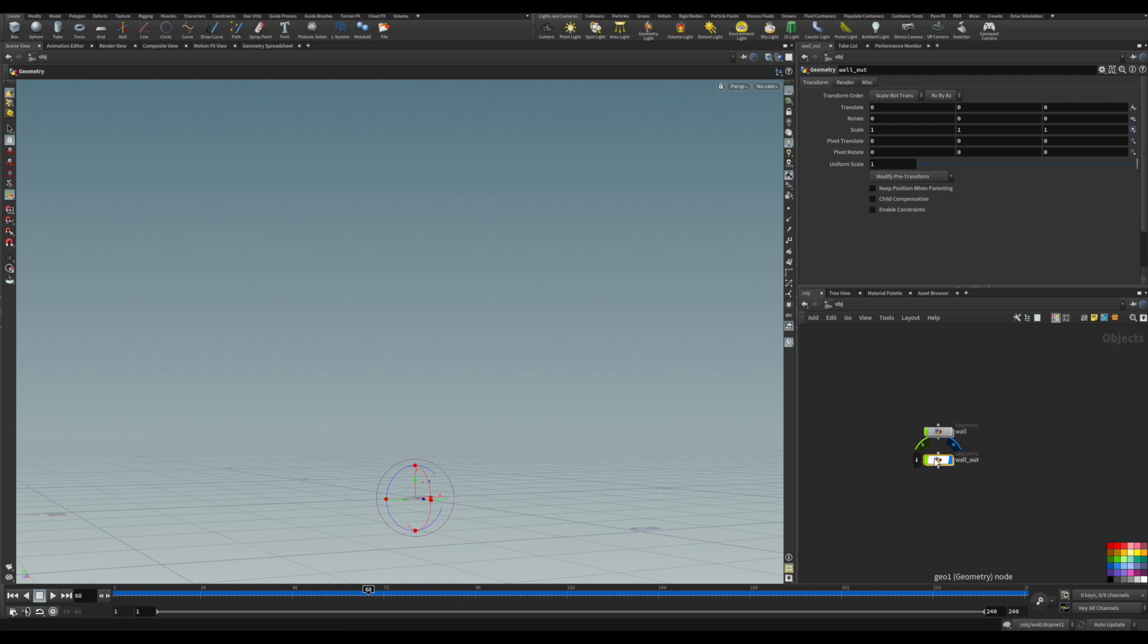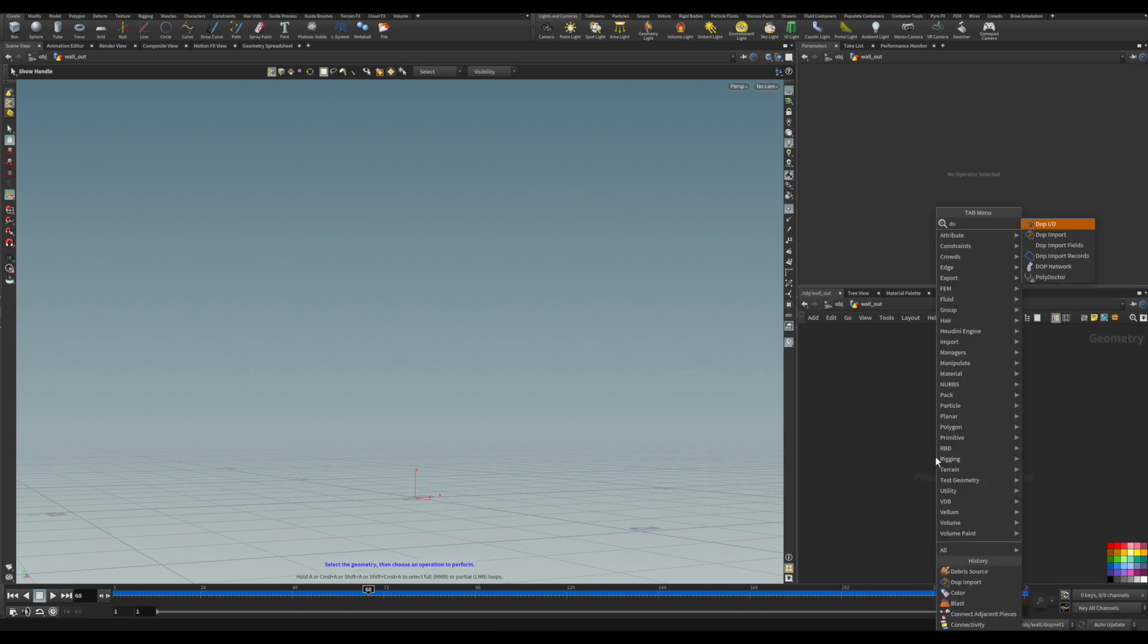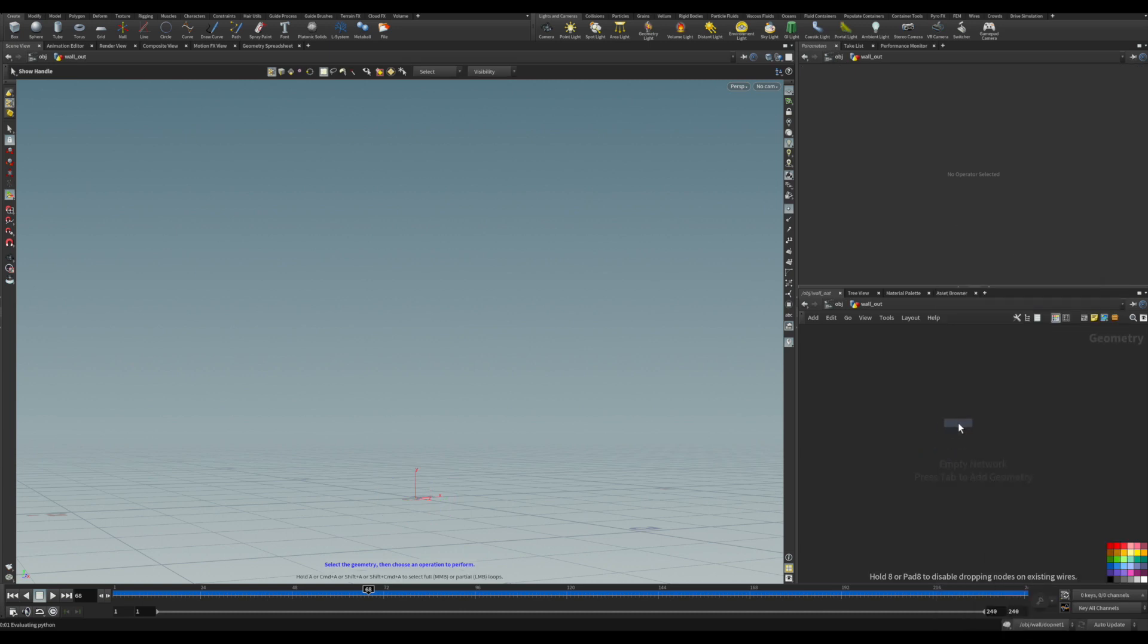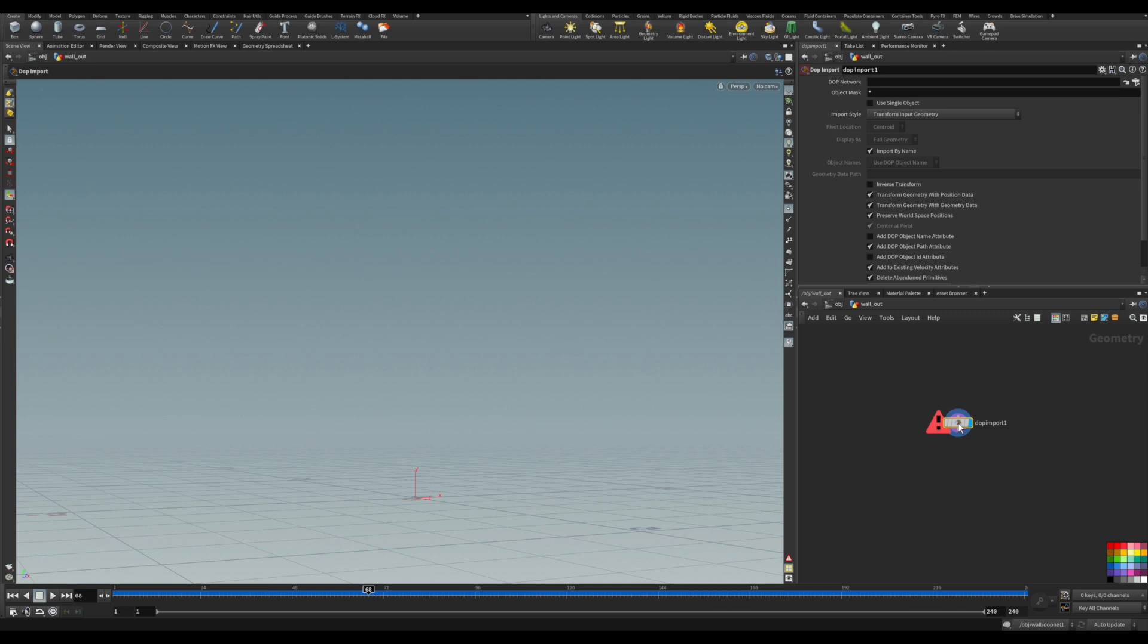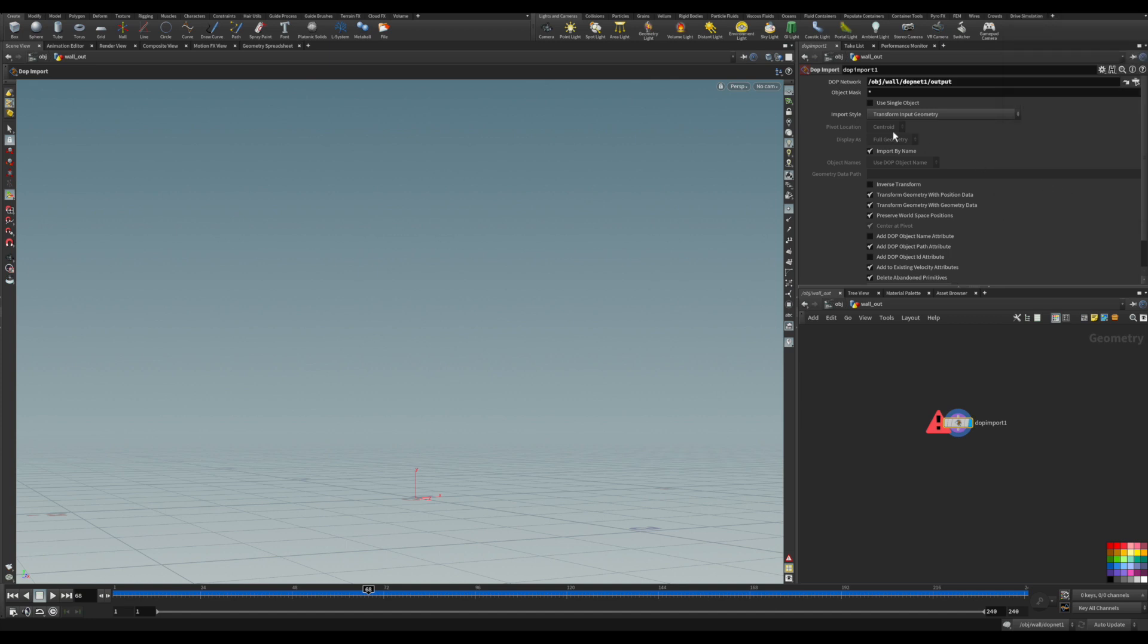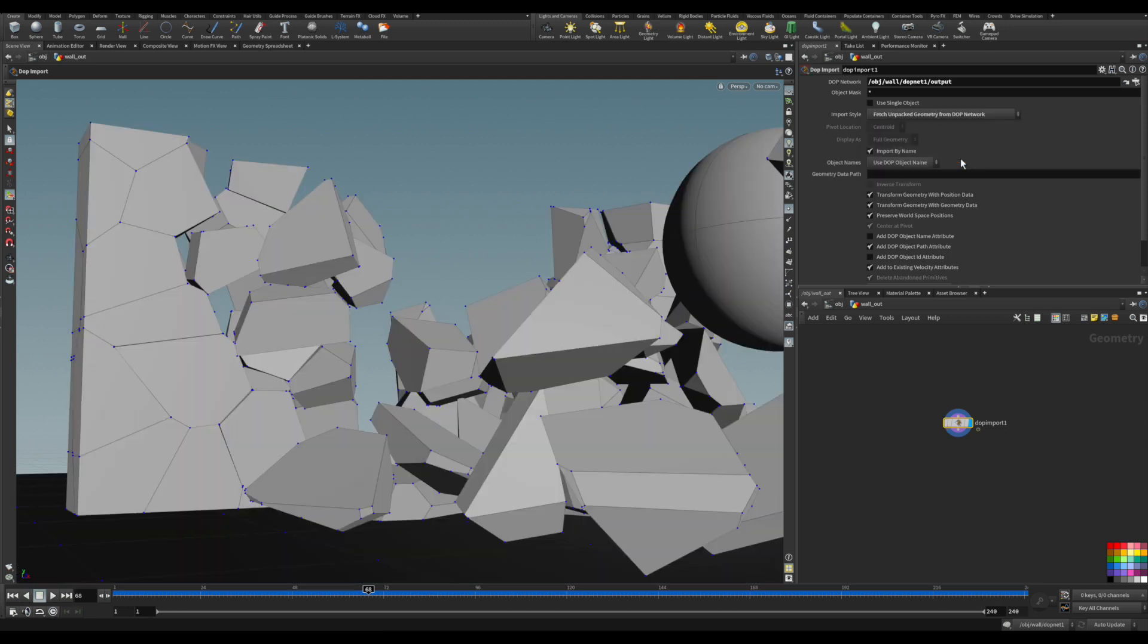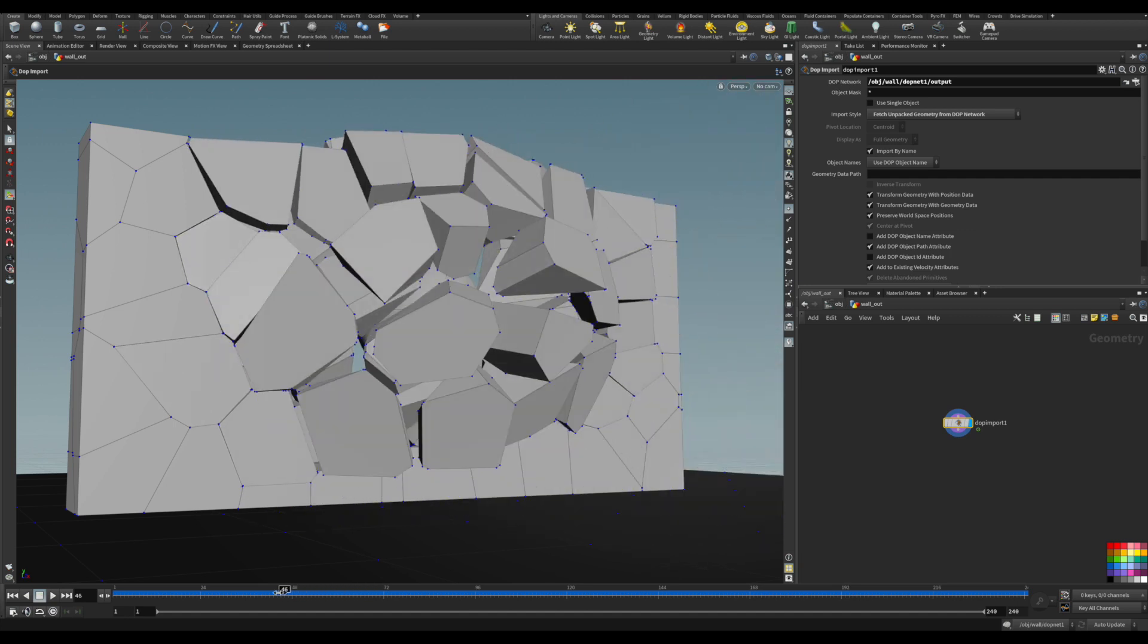So we can work from there. We just put a DOP import, and on the DOP network we go back there and import the result, the output of that node. We pick unpack geometry, so now I have actually the real geometry, not only the centroid and the transformation information.